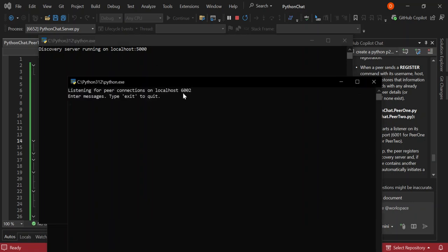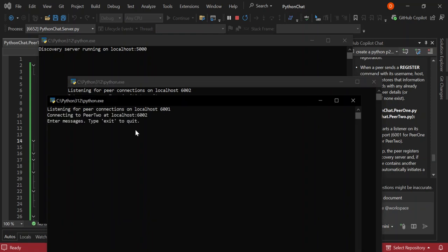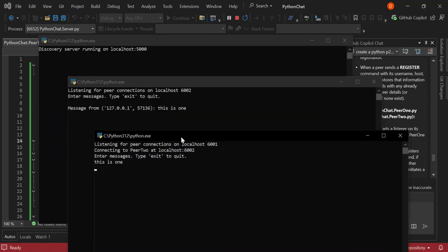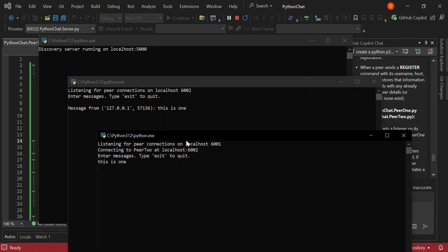It's saying 'type exit to quit or enter your message', so let's see what happens when we enter a message. As you can see, the other peer received the message that was just typed. Let's type 'hello' again and as you can see the message comes through from the other peer. You can go ahead and expand this further, adding more functionalities to suit whatever you're looking to do. Note that this is based on localhost — it's not connected over the internet.